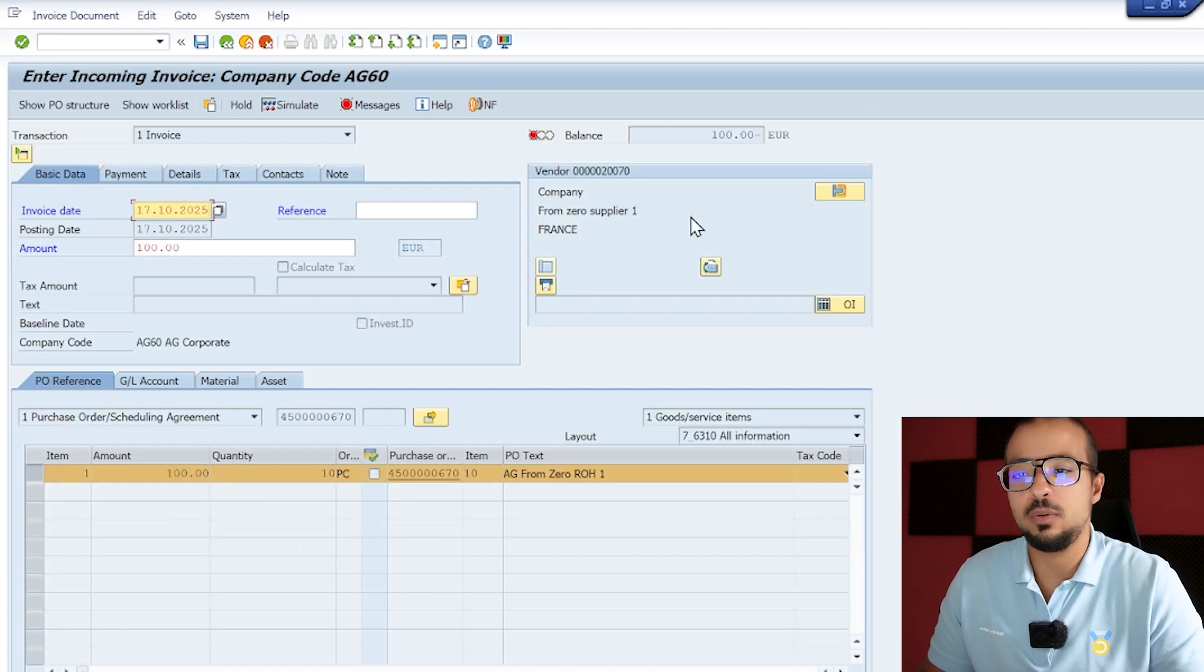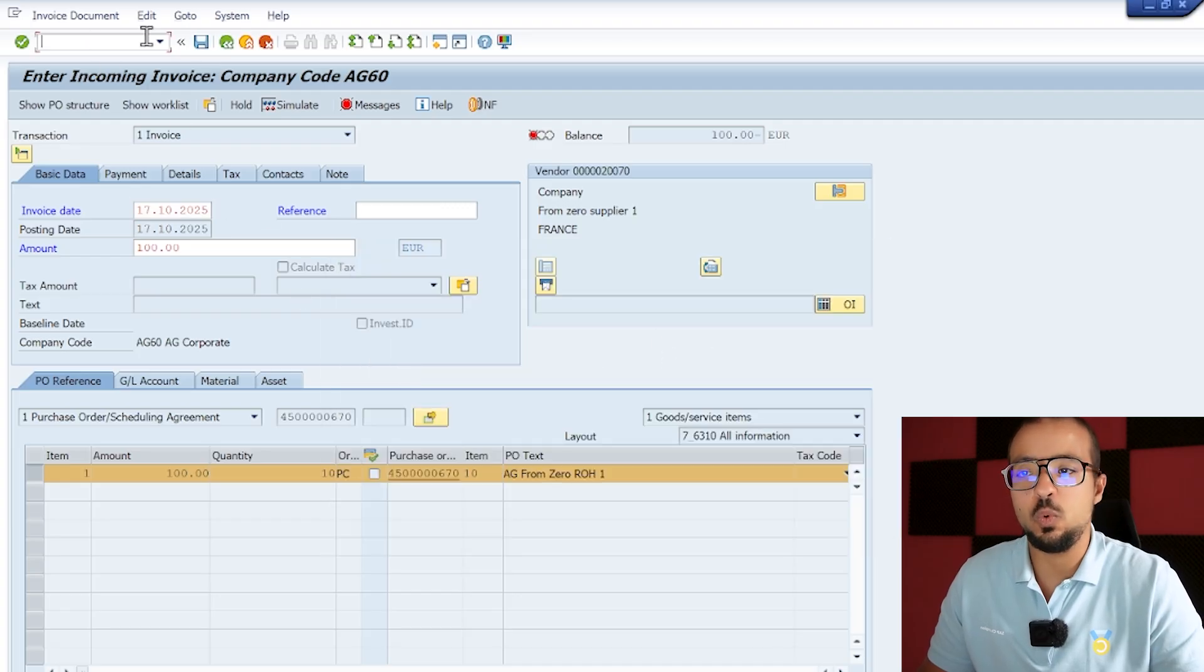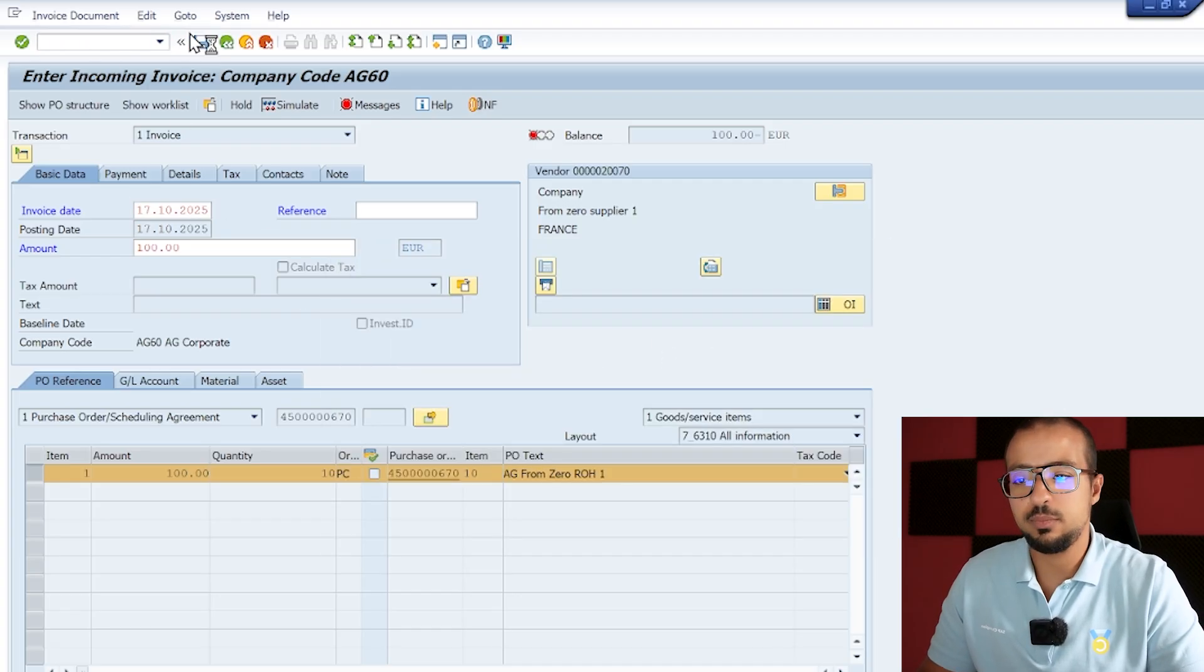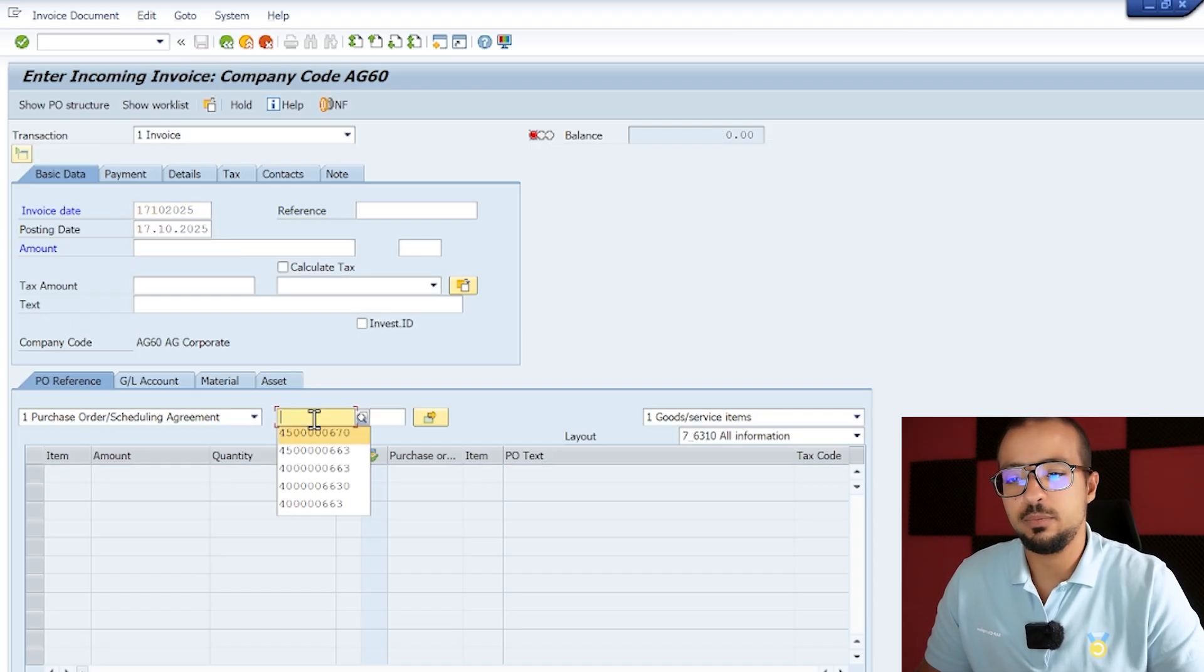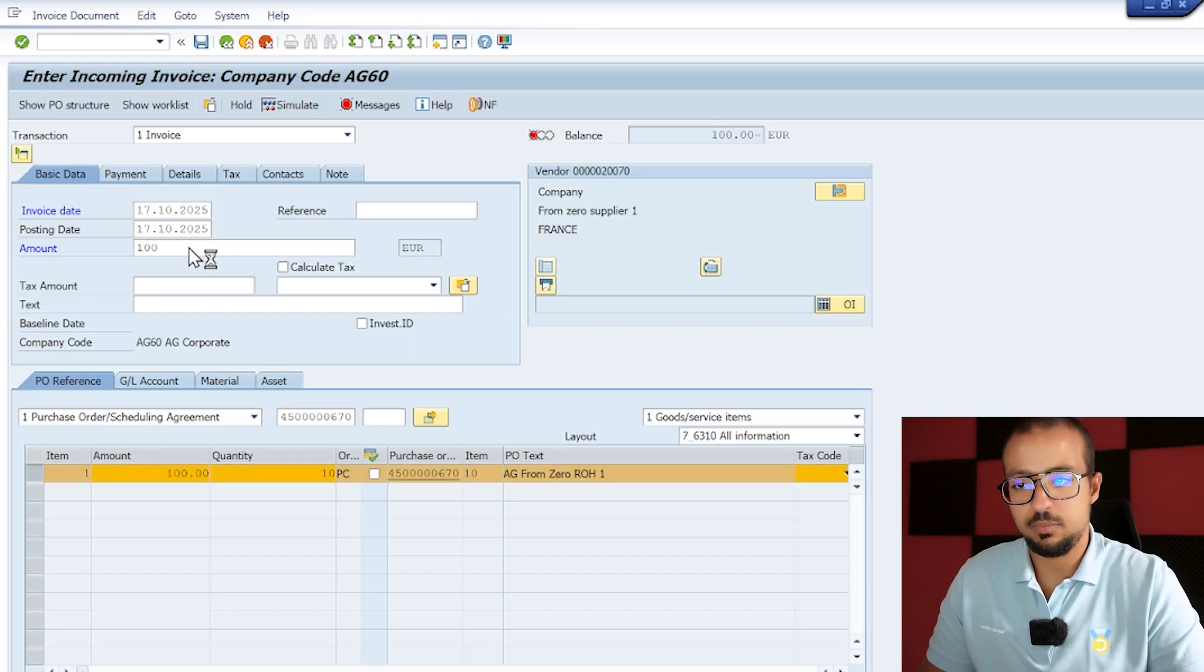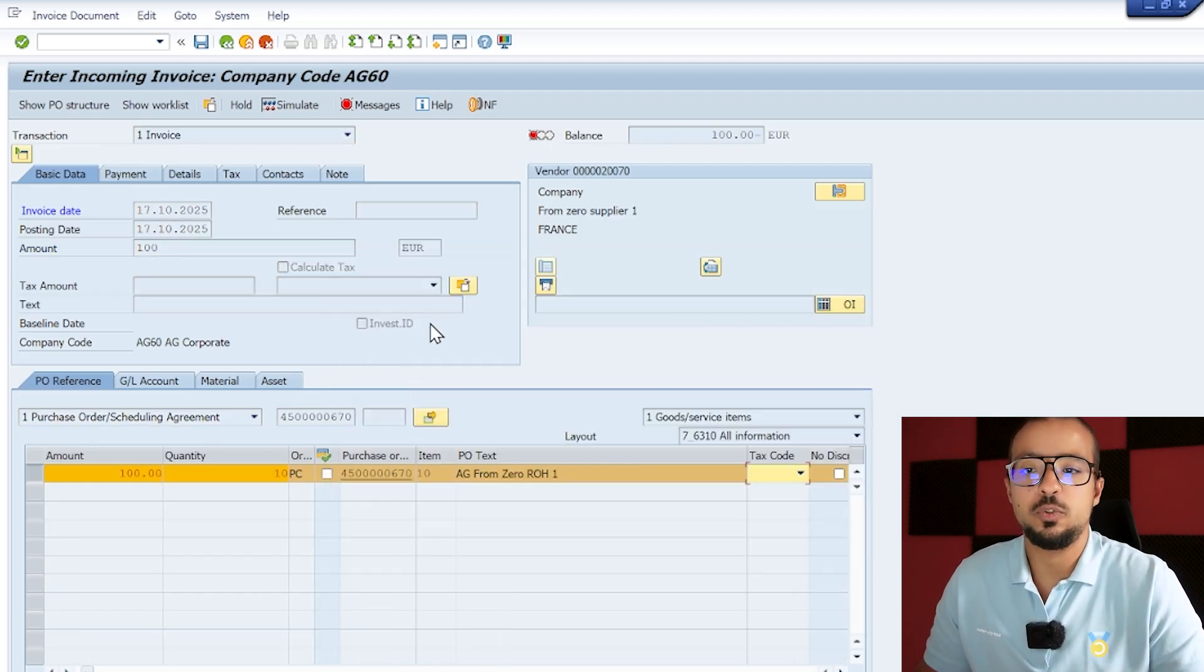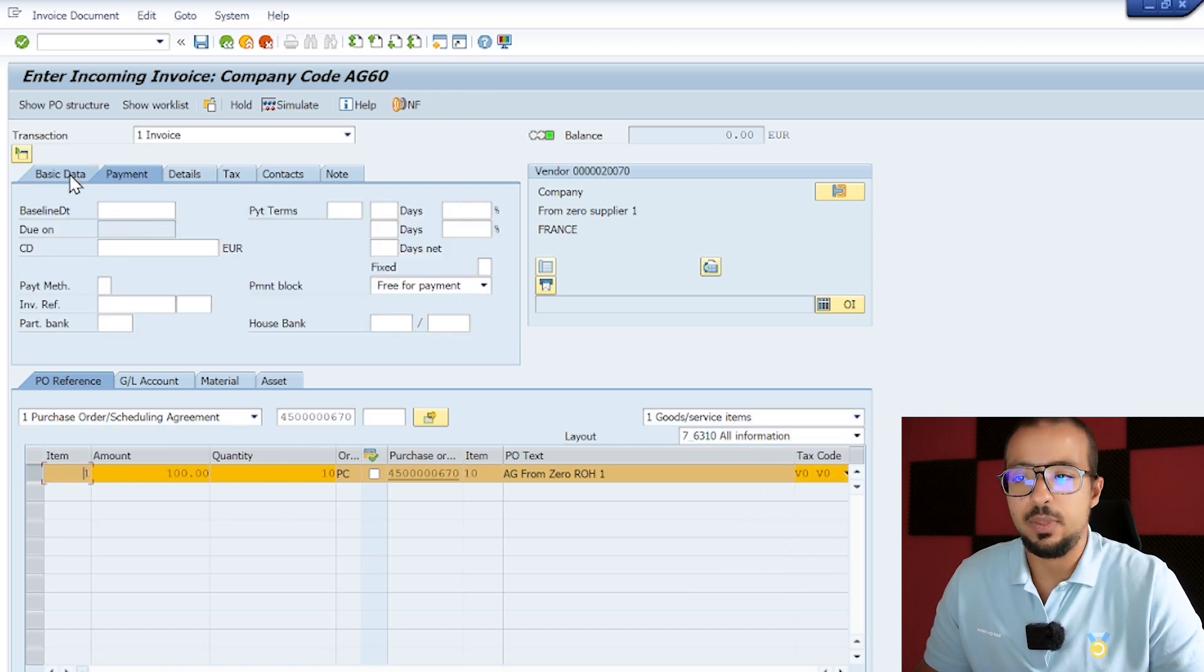Now let's go back to our invoice receipt and again we try to post. No amount authorization for customer vendors, so we have to restart the transaction. /nMIRO, again we insert the date, we insert the purchase order, and we insert the amount.